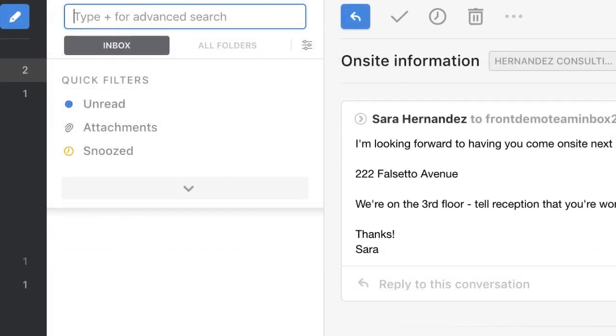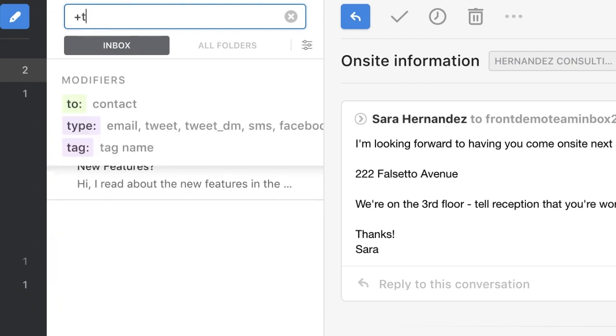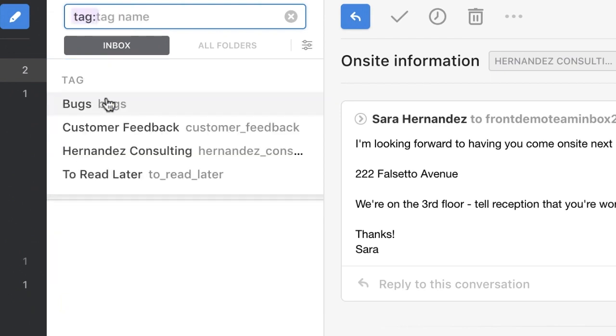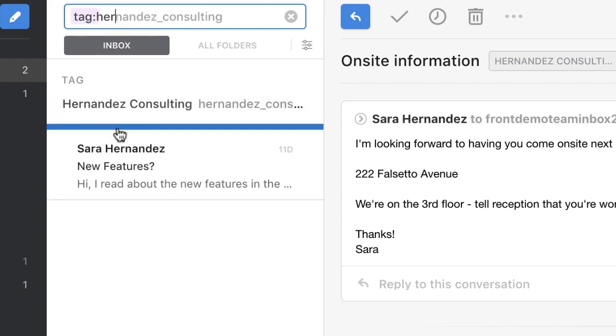If you ever need to see everything associated with a tag, head to the search bar and type plus to open the advanced search. You can then type the tag name to see whichever tag results you'd like to see.